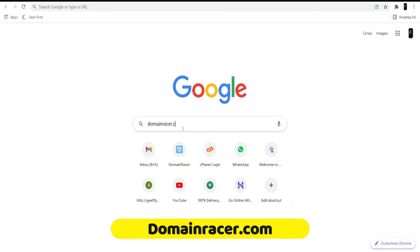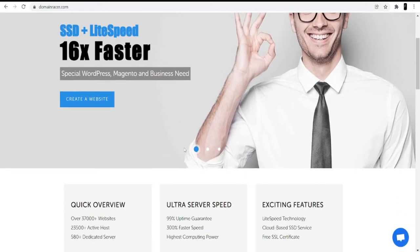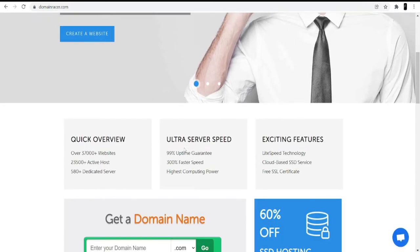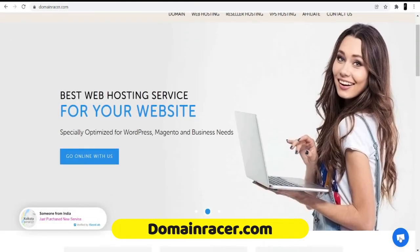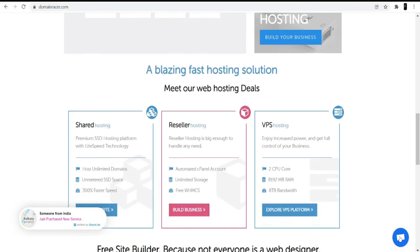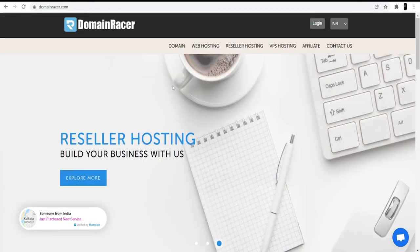First of all, open your browser and search for Domain Racer, or you can directly go to domainracer.com. I'm not going to buy hosting because I already have it with Domain Racer, and I really love their services. They have very great services and instant support — you can see a support chat here, and you can directly contact a salesperson if you are having any technical issues.